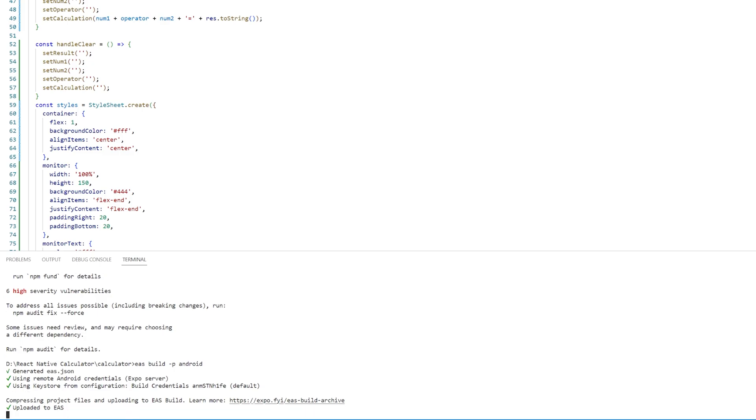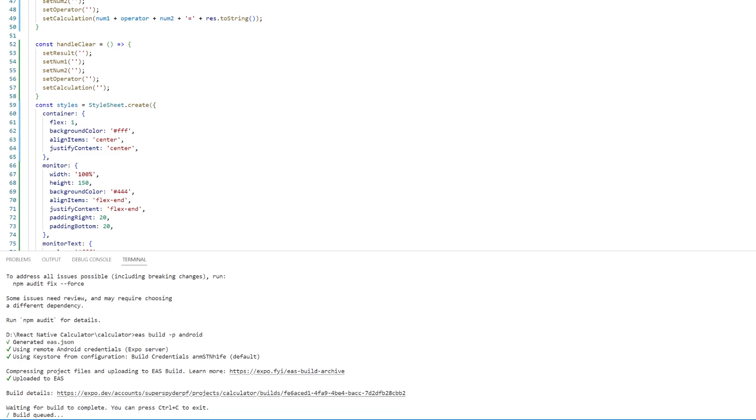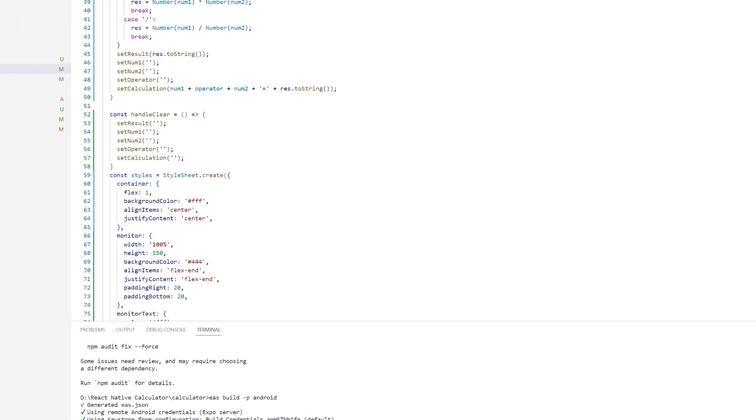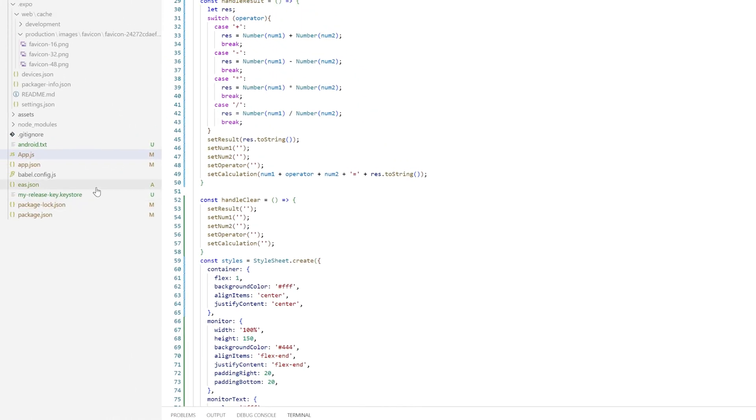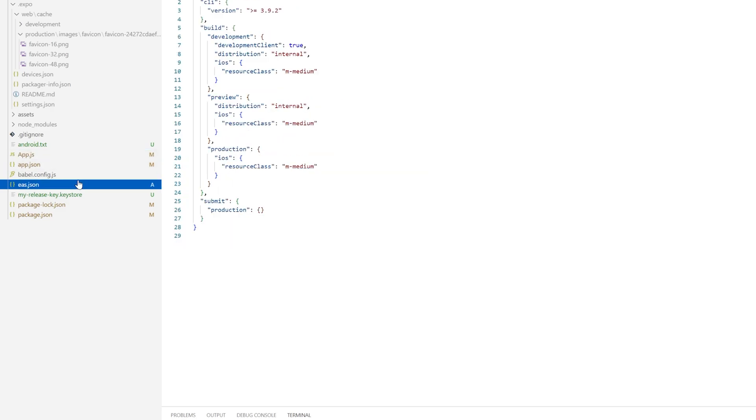After you log in it's going to start the build or have a build queue, so you want to do Ctrl+C and stop it and navigate to your eas.json file.